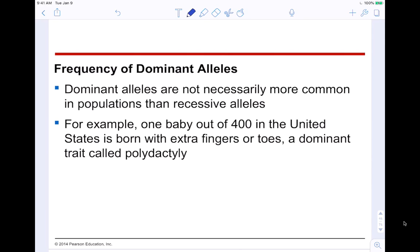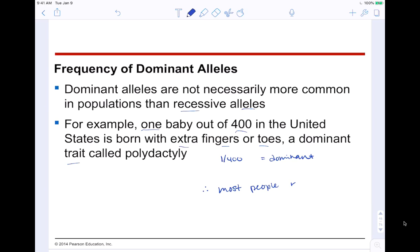The frequency of dominant alleles: dominant alleles are not necessarily more common in the population than recessive alleles. For example, one baby out of 400 in the United States is born with extra fingers or toes — polydactyly — a dominant trait. That means most people have the recessive trait, so most people are homozygous recessive for this character. If you have a little scar near your pinky or thumb, you might have had an extra finger — ask your parents. It's one out of 400, so not horribly rare.